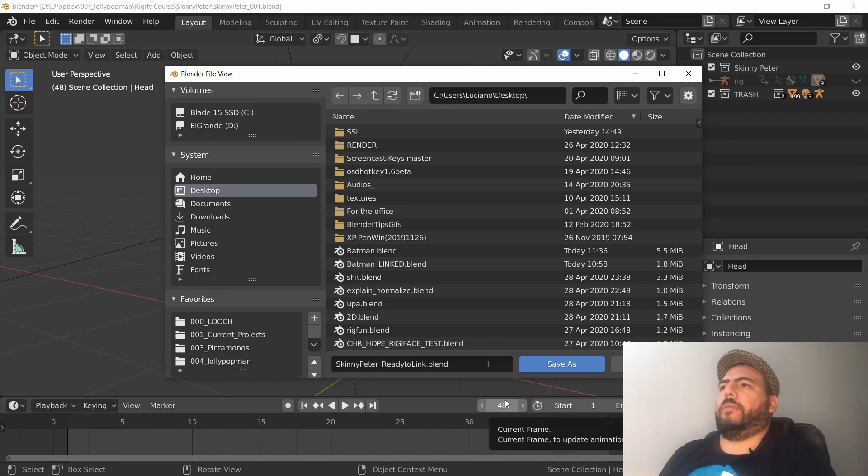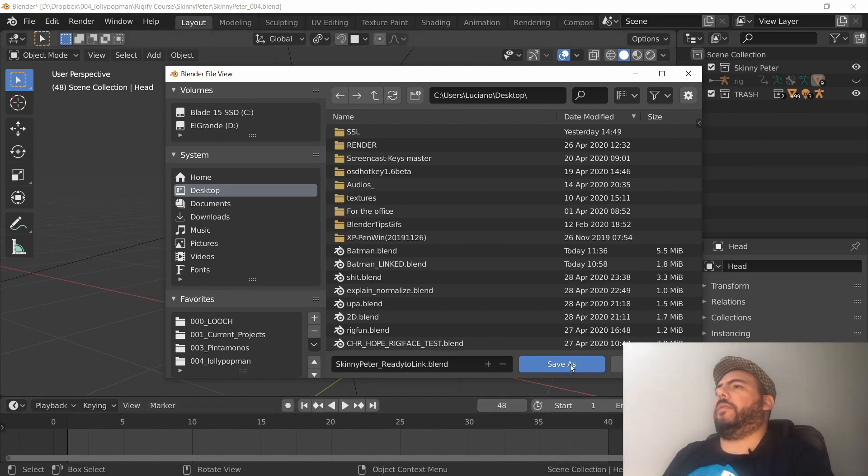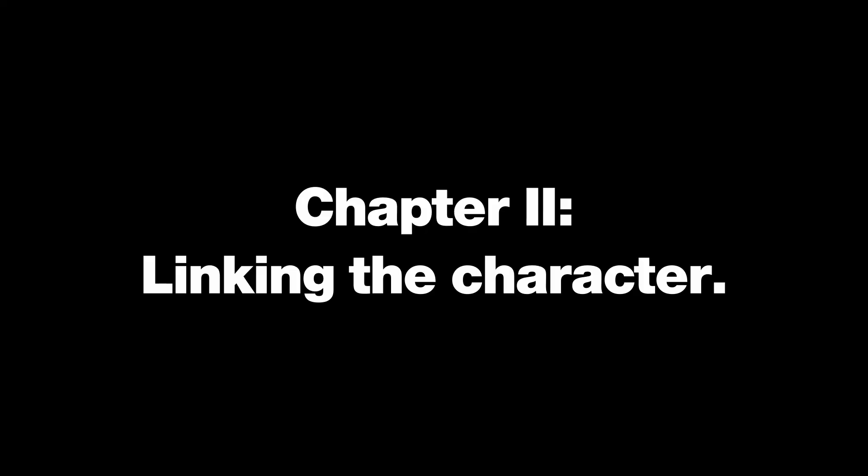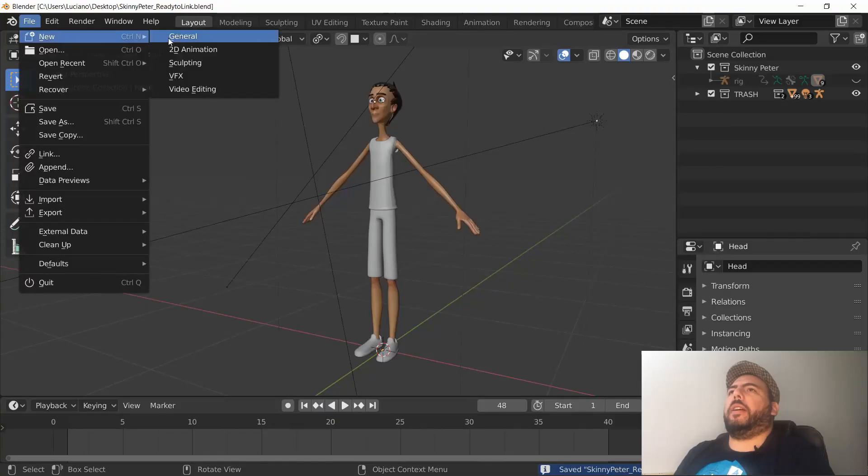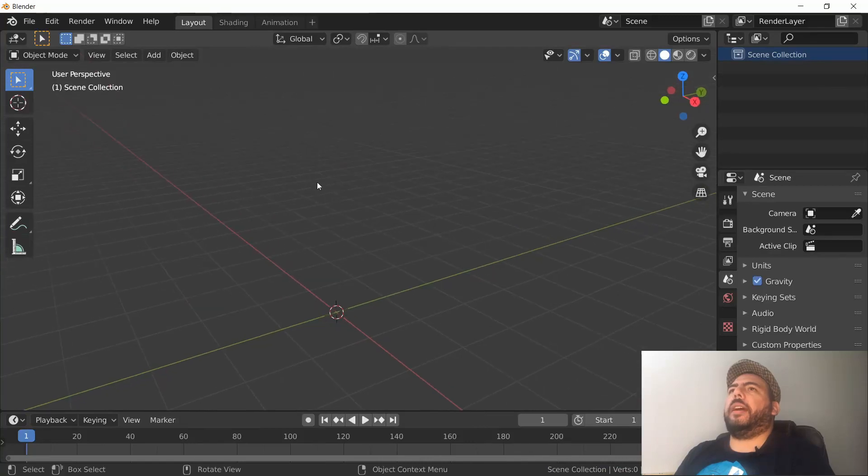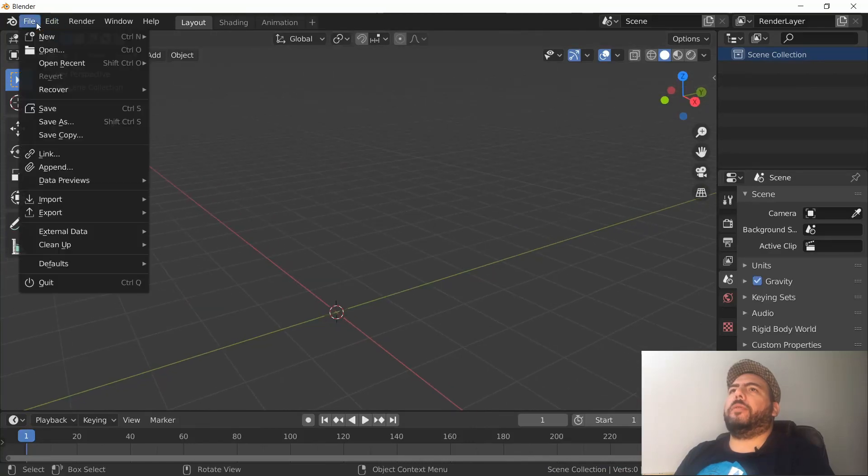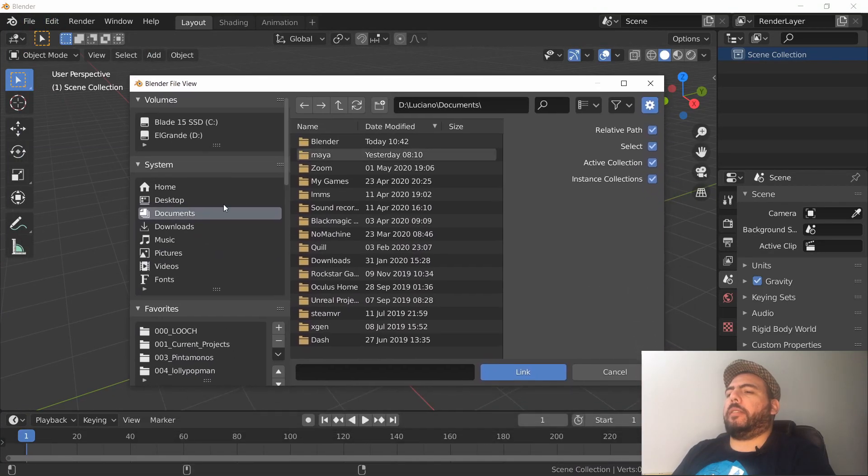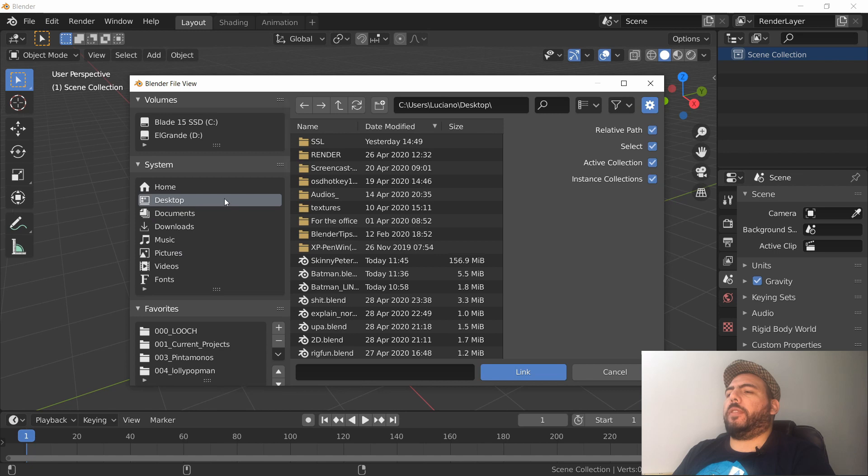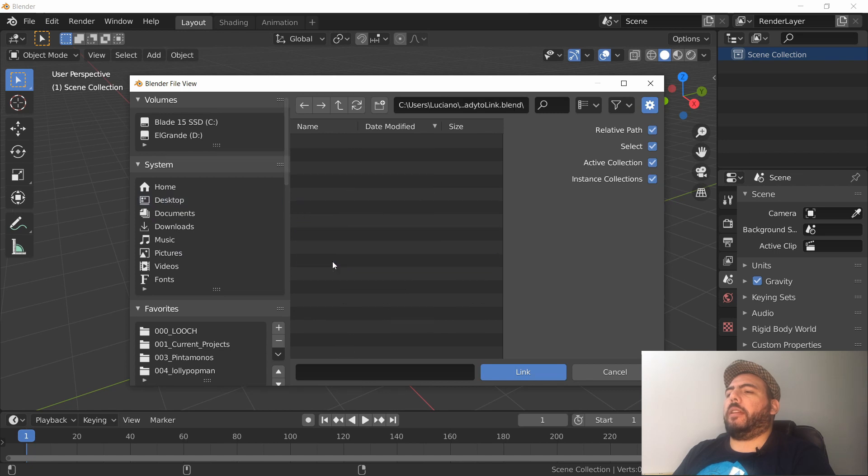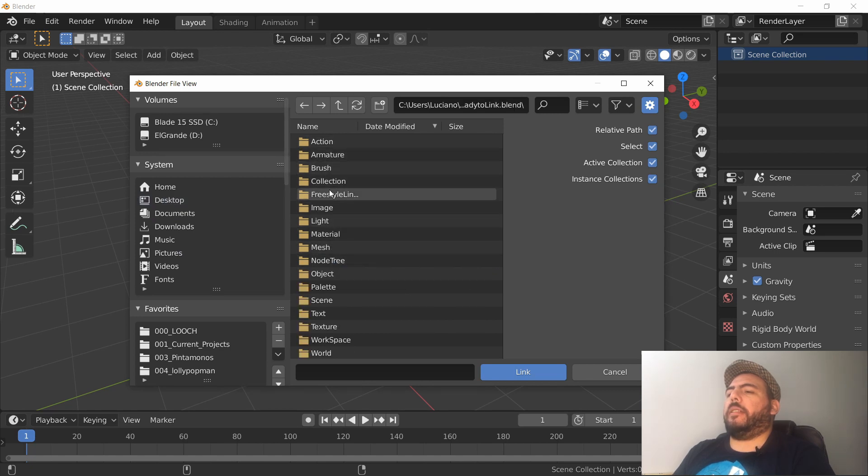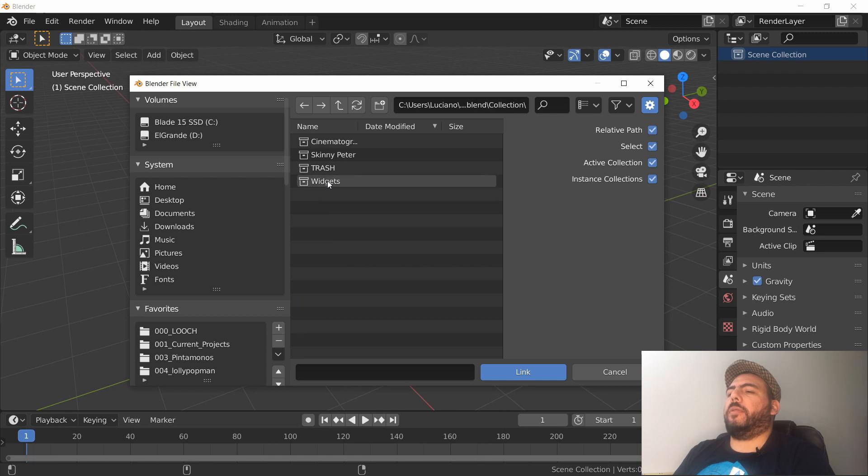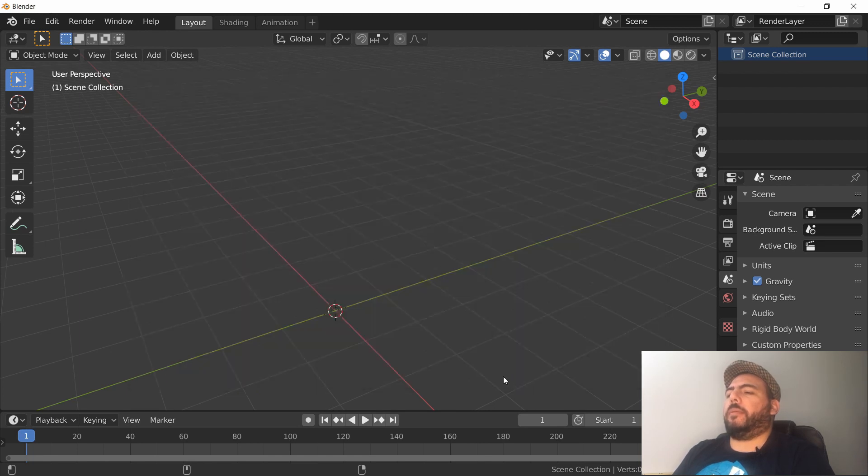Now I'm going to go to File, Link, and then I'm going to go to the desktop and look for Skinny Peter. If I double-click it, I get this folder structure. I need to look for Collections and then look for Skinny Peter. I'm going to link that guy there.